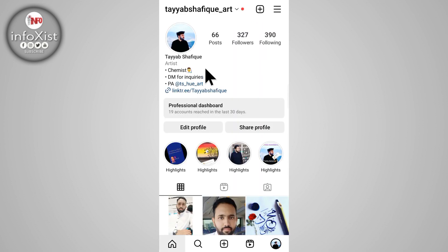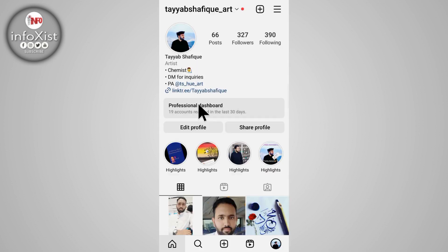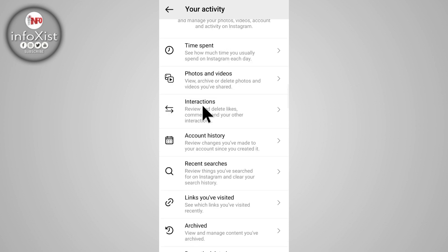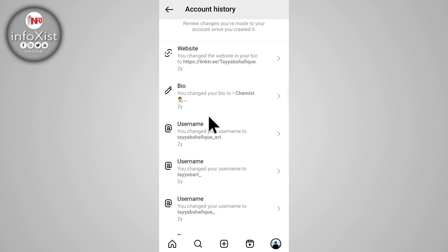Then tap on these three lines, and after that tap on your activity. Now scroll down a little bit and here you can see the option account history — tap on that and all of your account history will appear in front of you.